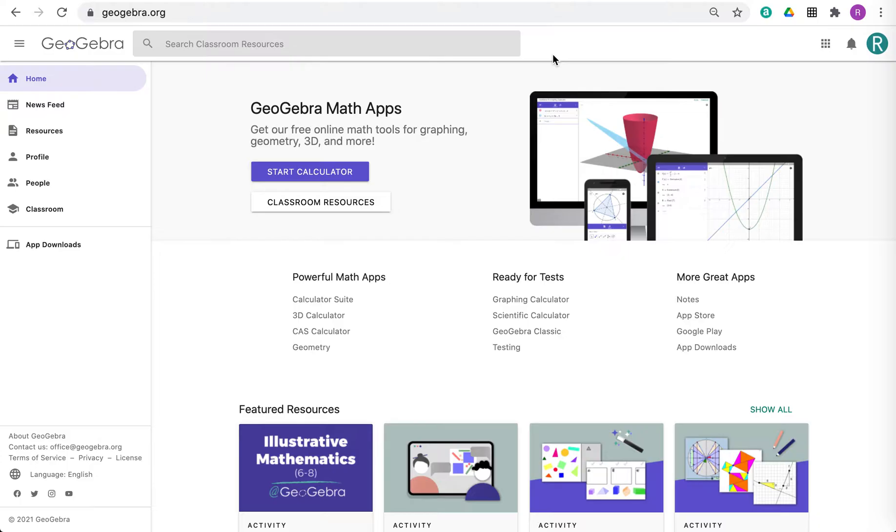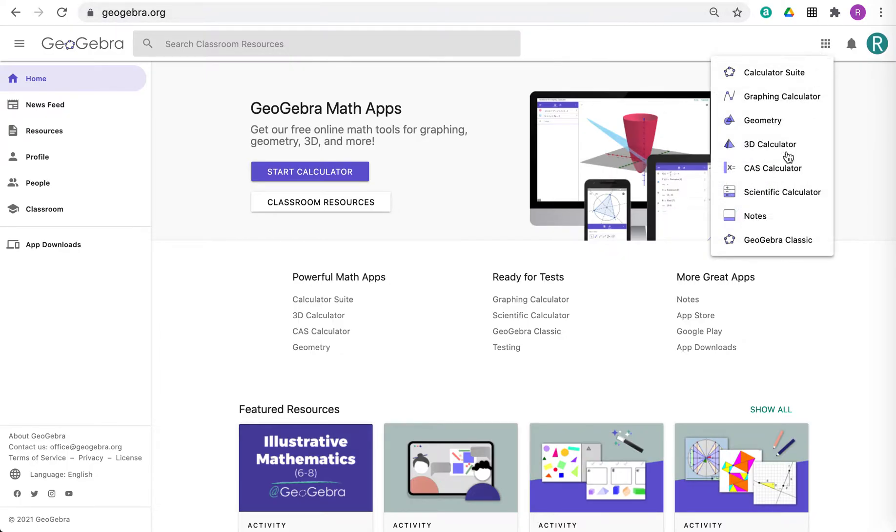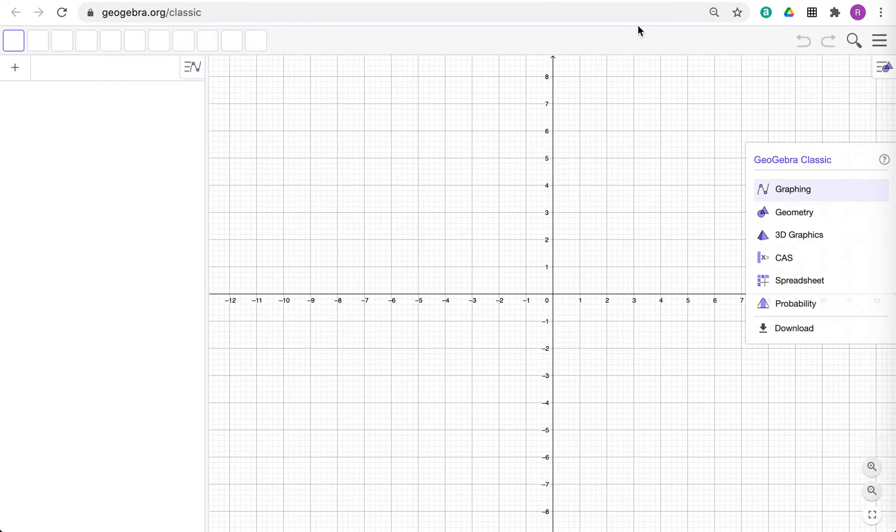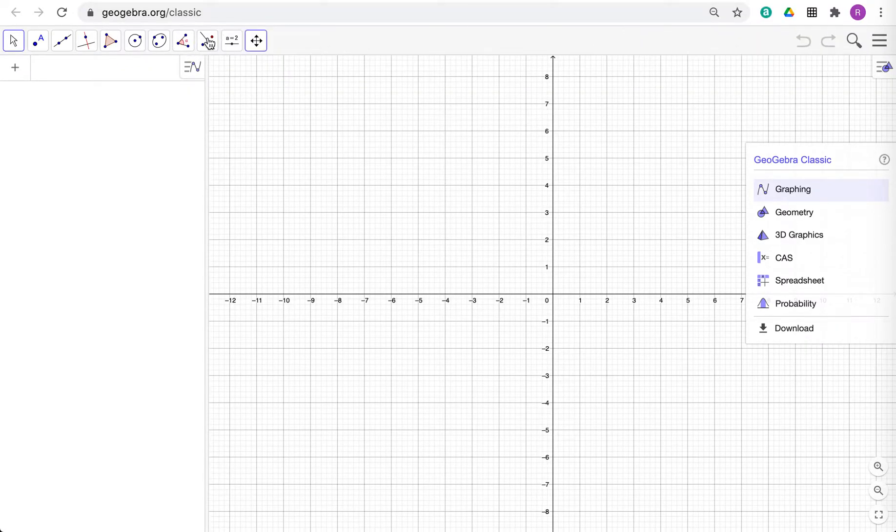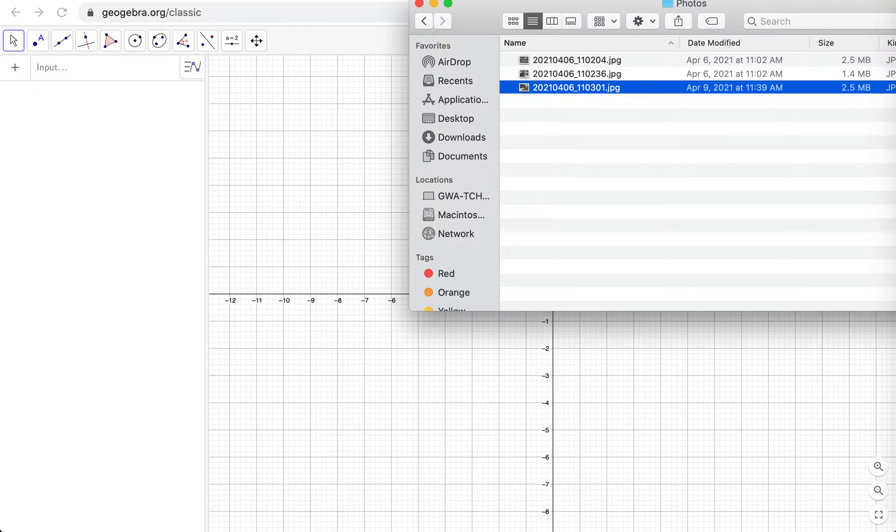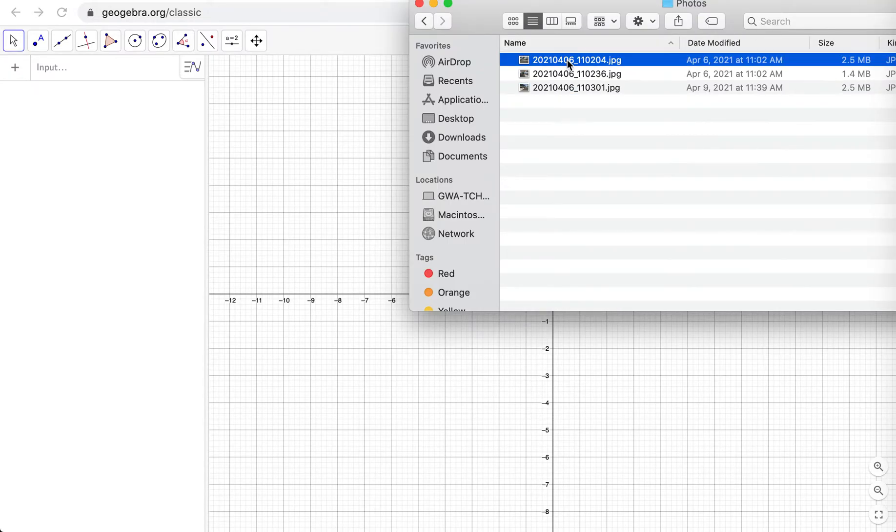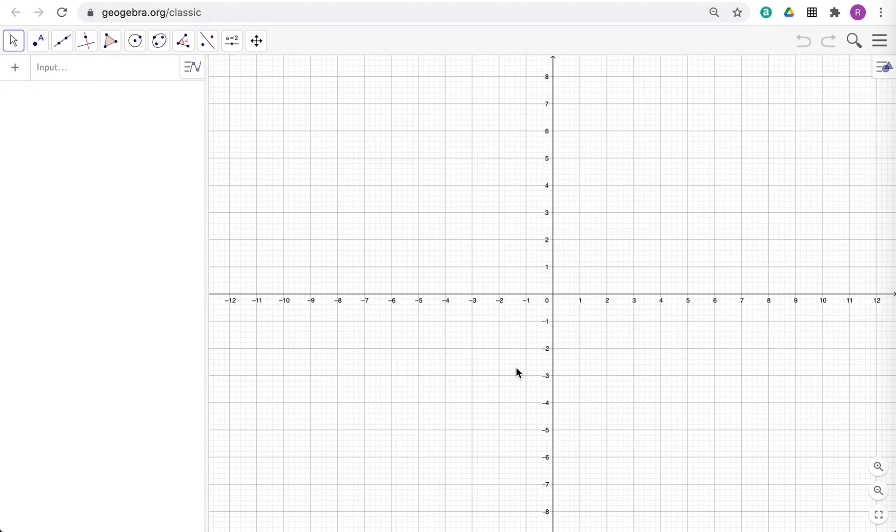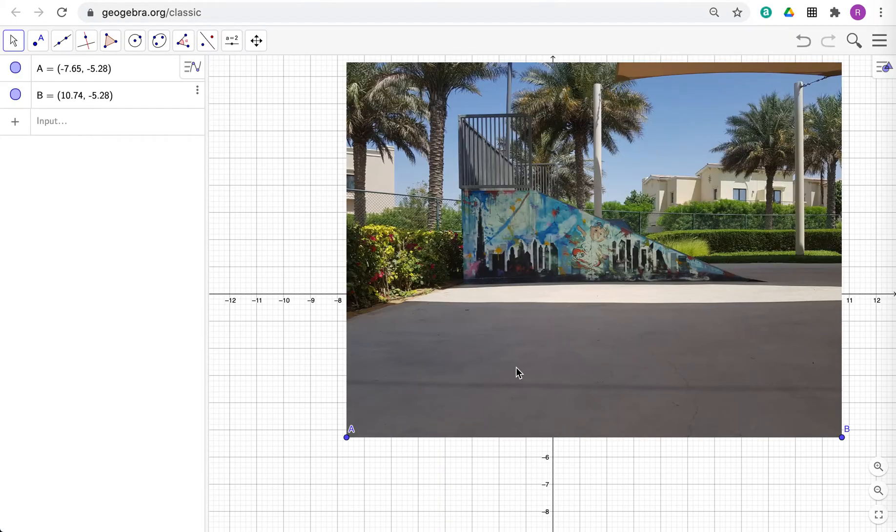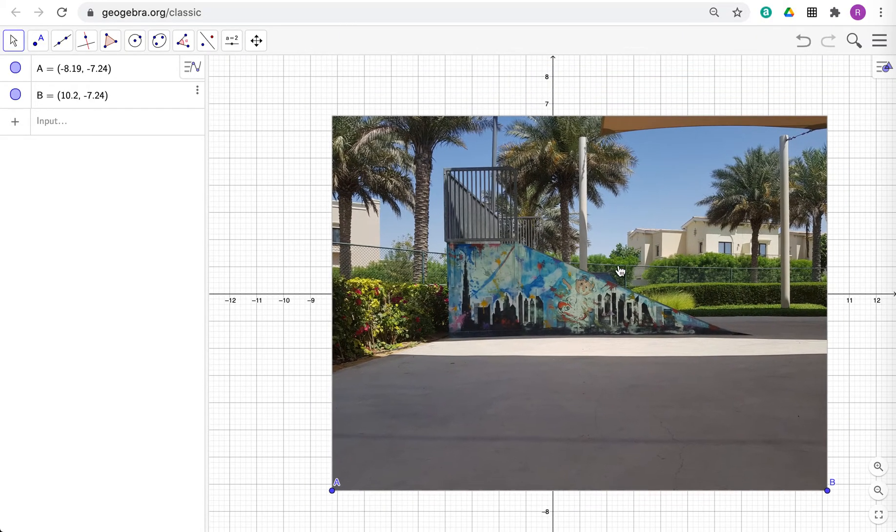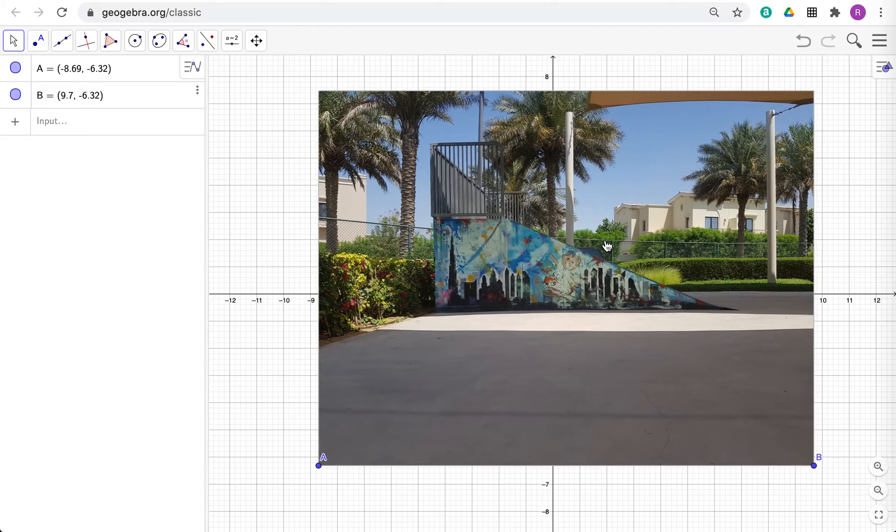So I'm going to go to geogebra.org to begin with and then go to GeoGebra Classic. This is my favorite of the different GeoGebra Calculators. Now here, when I have a photo, so I have a photo here, I literally just drag in the photo like this and it gives me a photo.